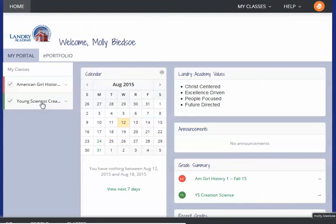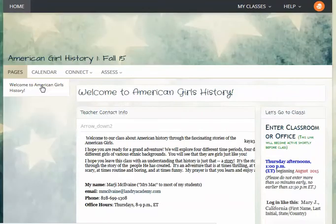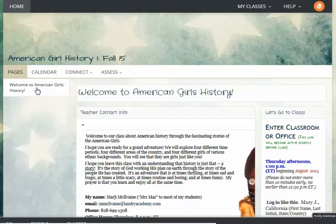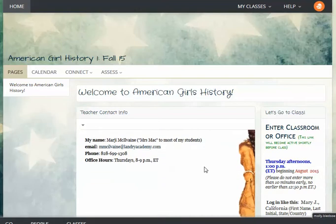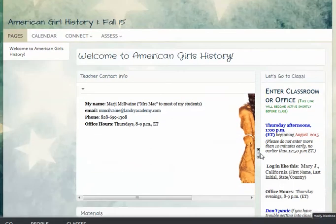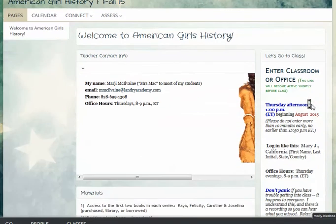I'm going to pick a class here, and you'll see that there will be tabs down the side — information about the class, a sample of the syllabus, and all of the information you need. A link will be here for your student to enter class.